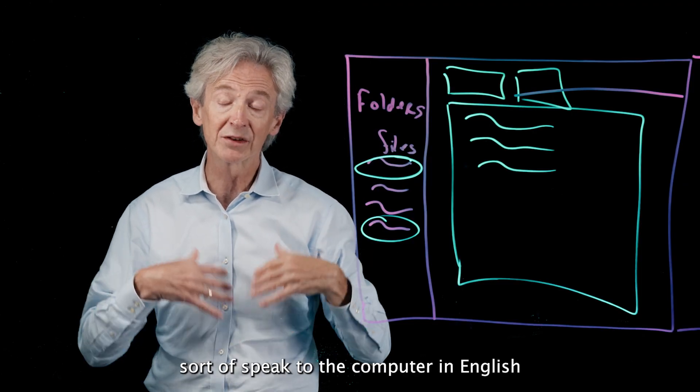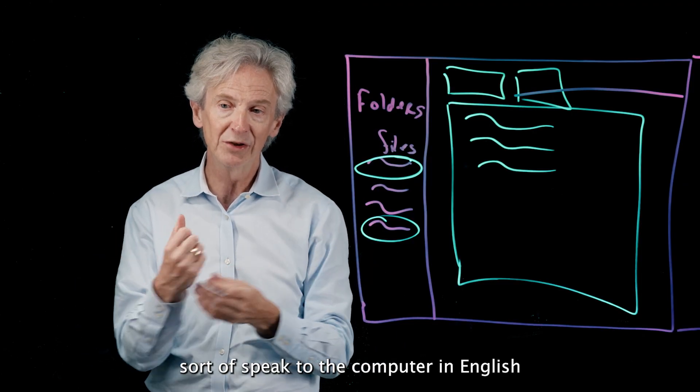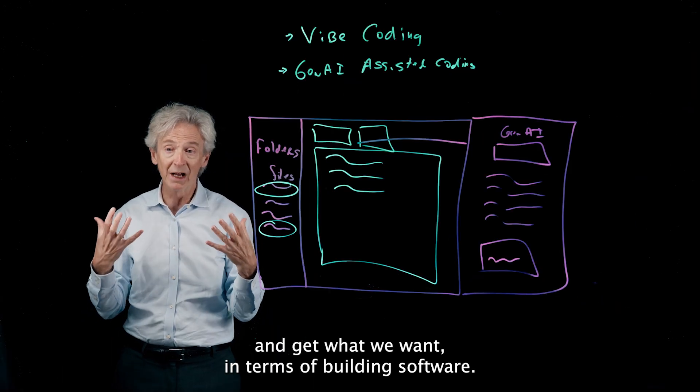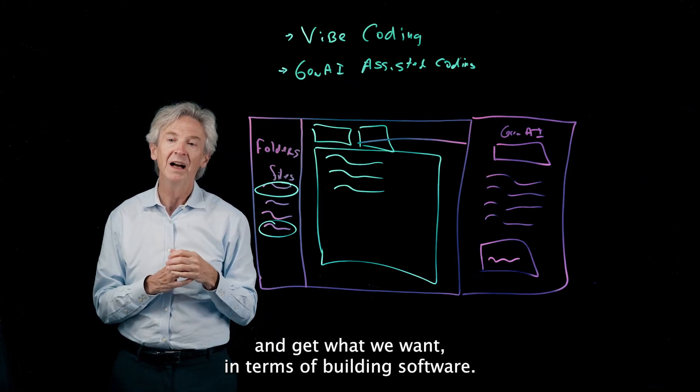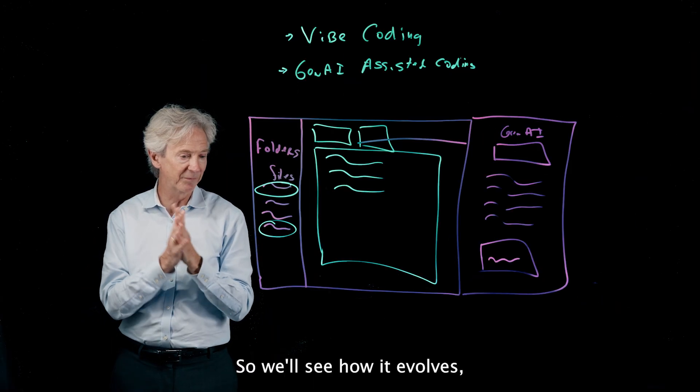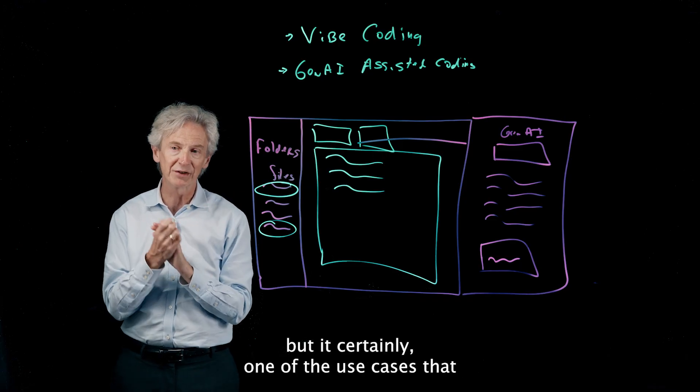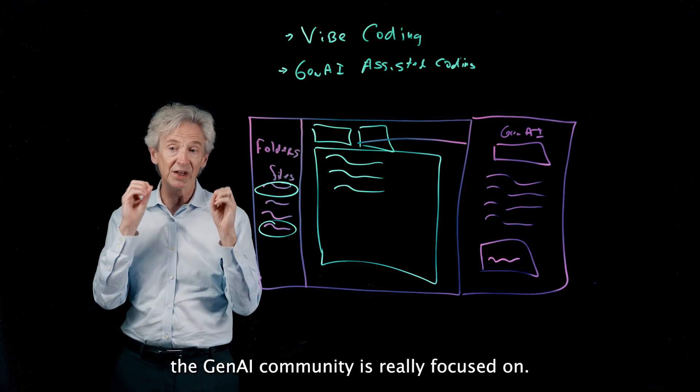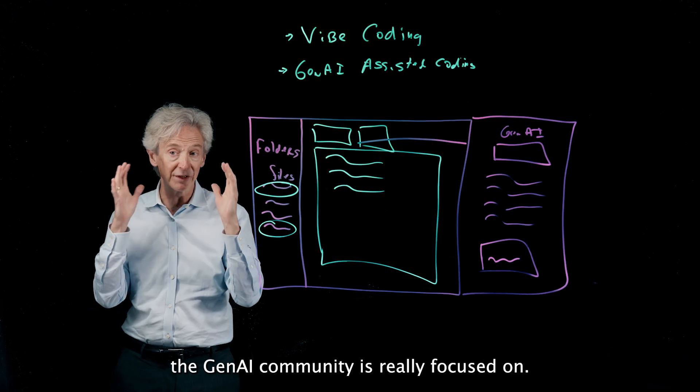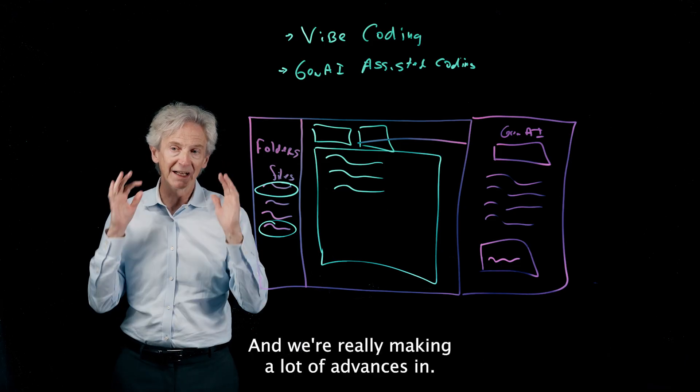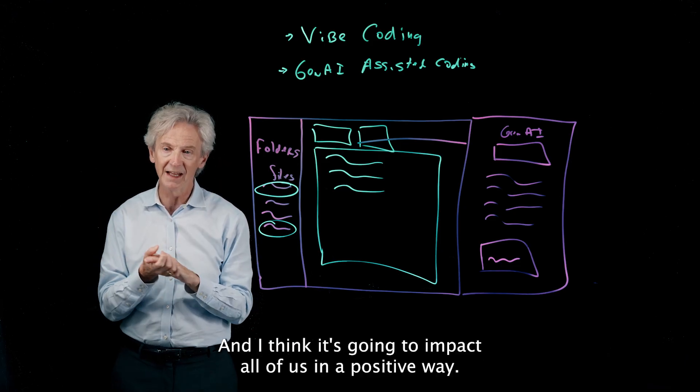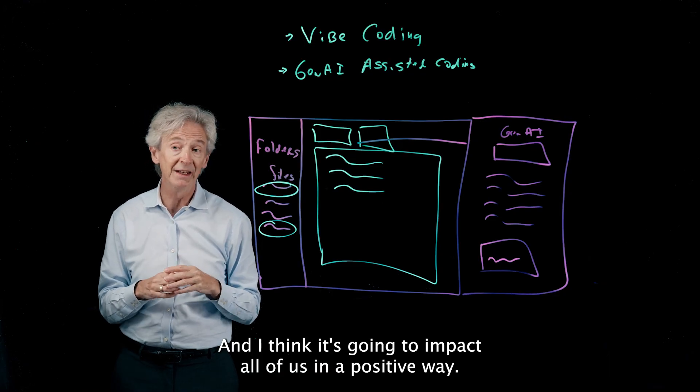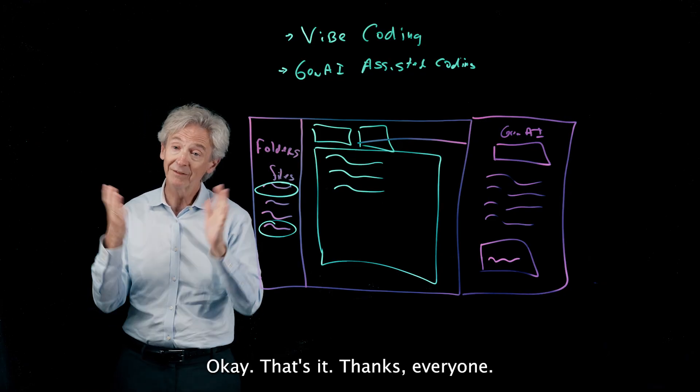So we'll see how it evolves, but it's certainly one of the use cases that the Gen AI community is really focused on and we're really making a lot of advances in. And I think it's going to impact all of us in a positive way. Okay, that's it, thanks everyone, until next time, bye.